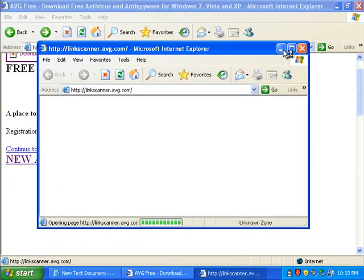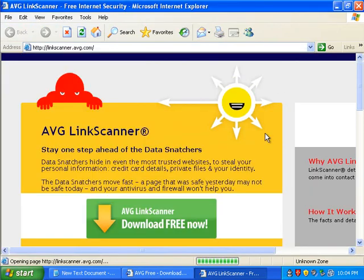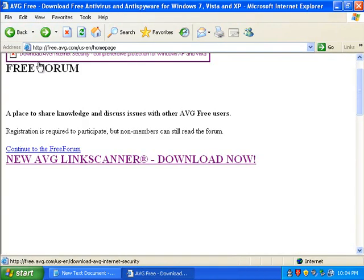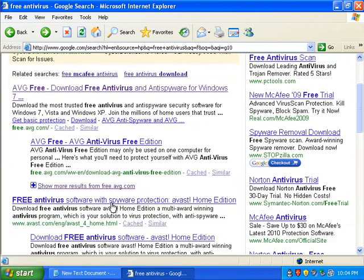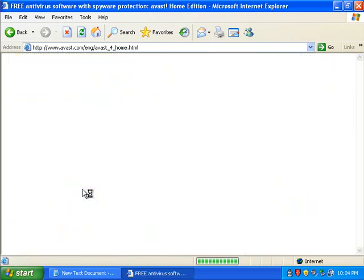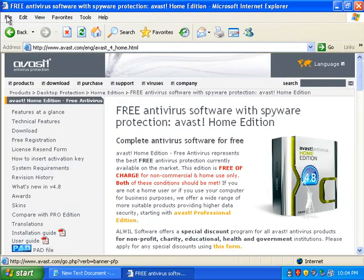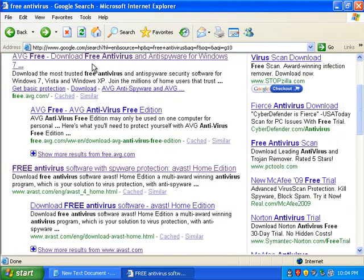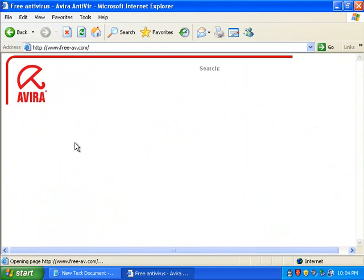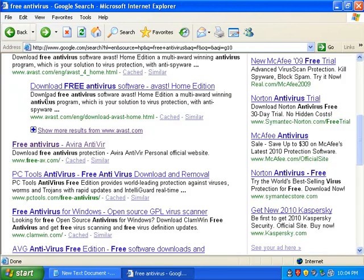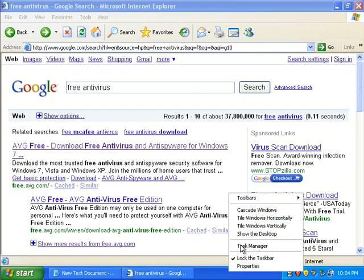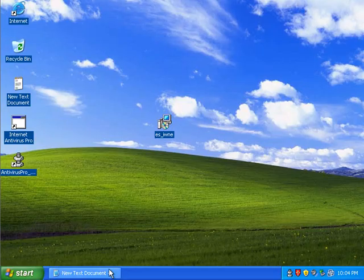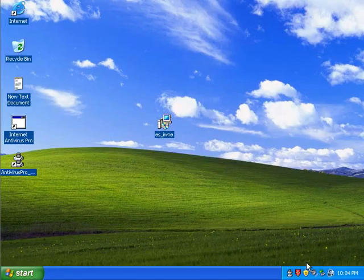If I try to go to linkscanner.avg.com, it loads alright. But free.avg.com doesn't load alright. Let's go to Avast. Avast loads alright. We go to Avira. Avira is loading alright too. So I'm not having any problems browsing the web. I could download Malwarebytes and clean this up pretty quickly.